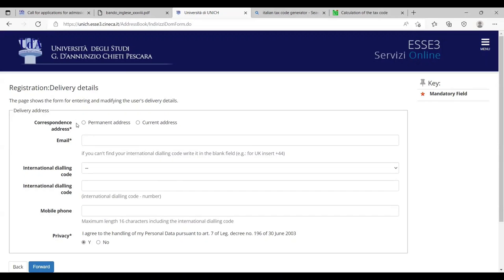Correspondence, they are saying do we have to correspond to your permanent address or the current address? Both are the same, so you have to mention this. Here you have to write your email, international dialing code, international dialing code and mobile number.